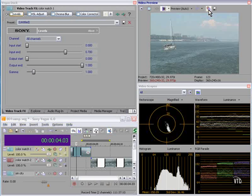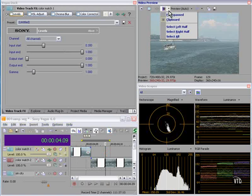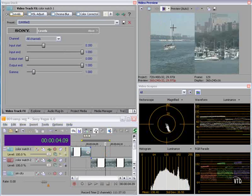Now, this one is on the clipboard. I choose Clipboard, select Left Half. So now the shot that I want to match to is over here, and the shot that I'm trying to match is over here.